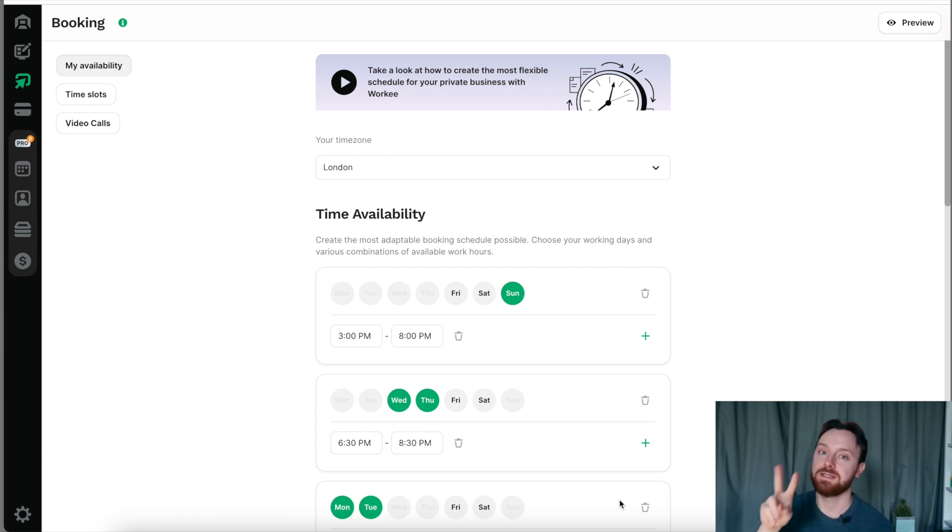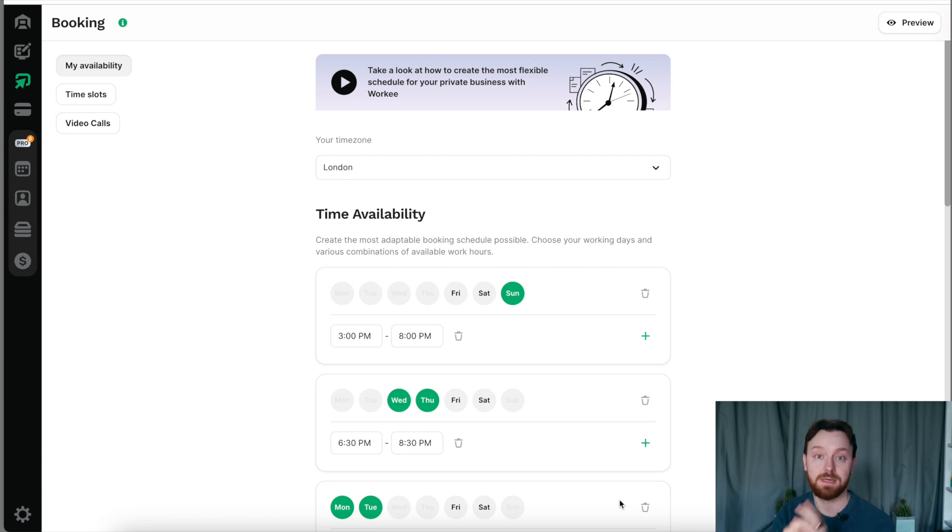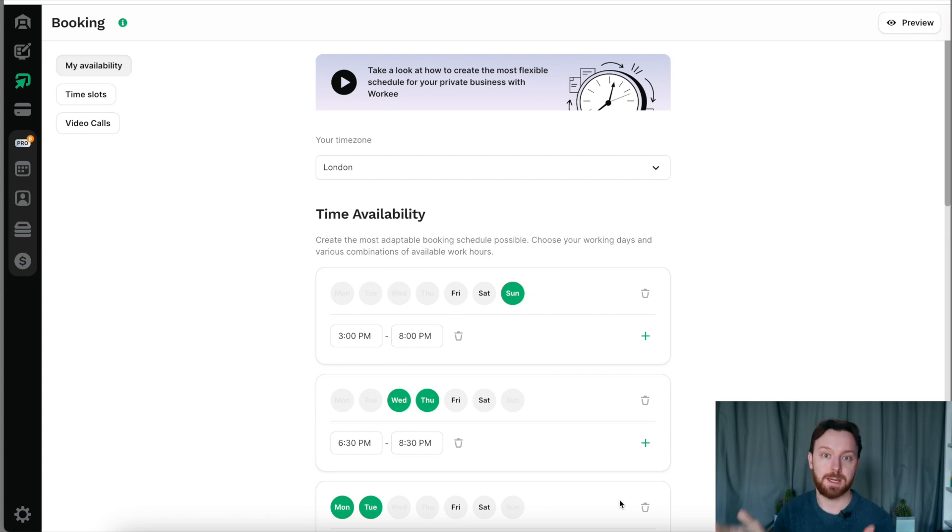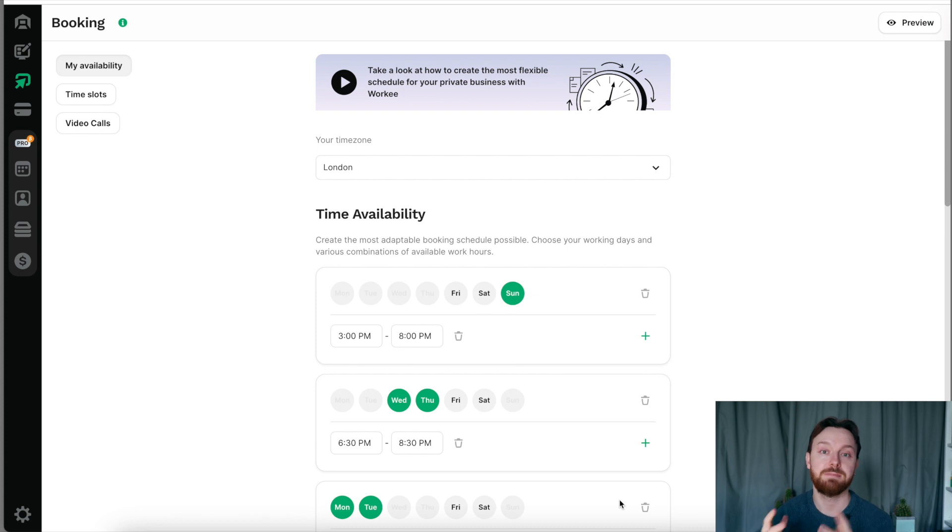Now, I said there were two ways to get paid through Worky. The first one being bookings, exchanging your time for money, setting up your schedule like this. And the other way was with pre-made jobs.